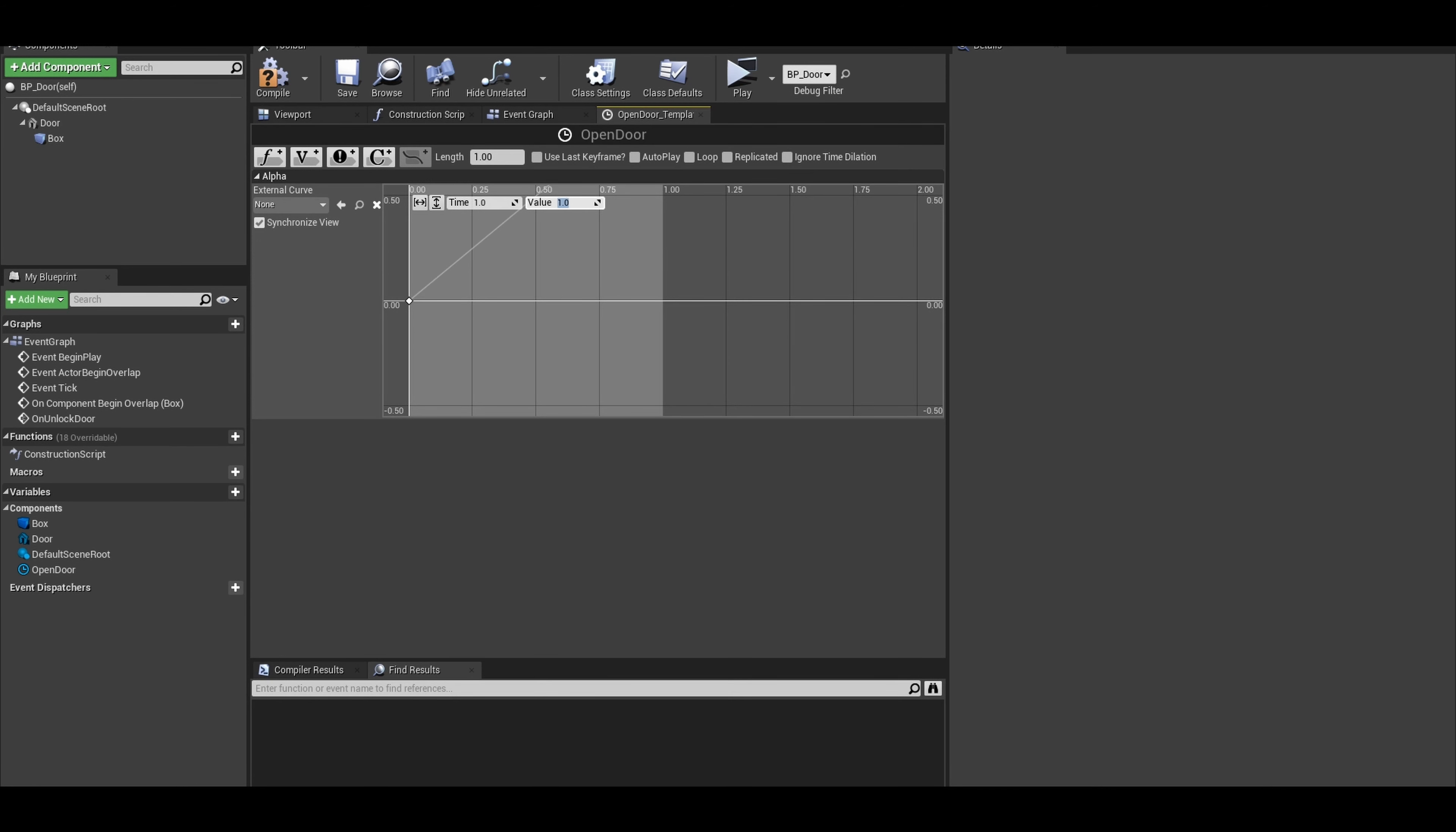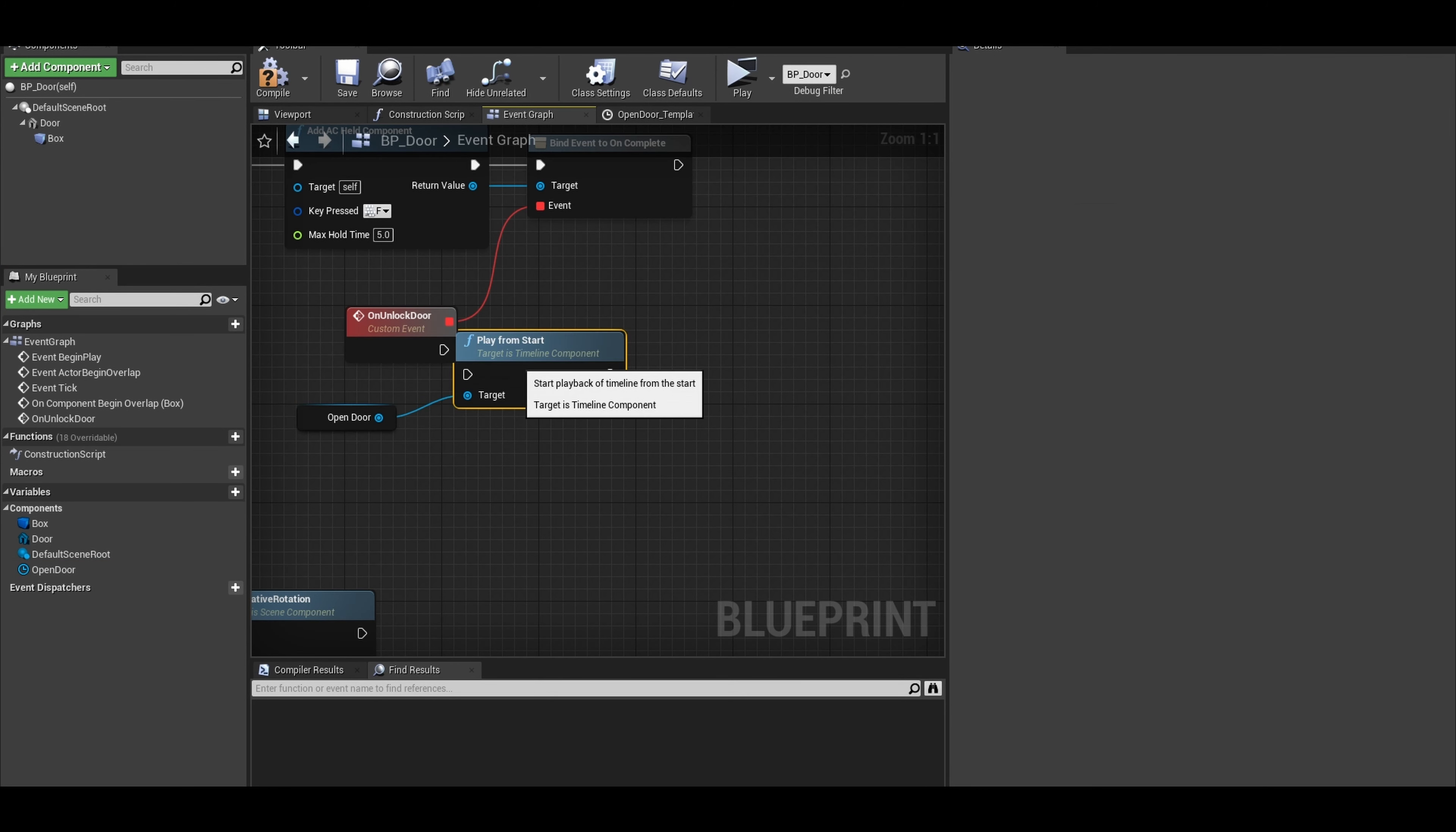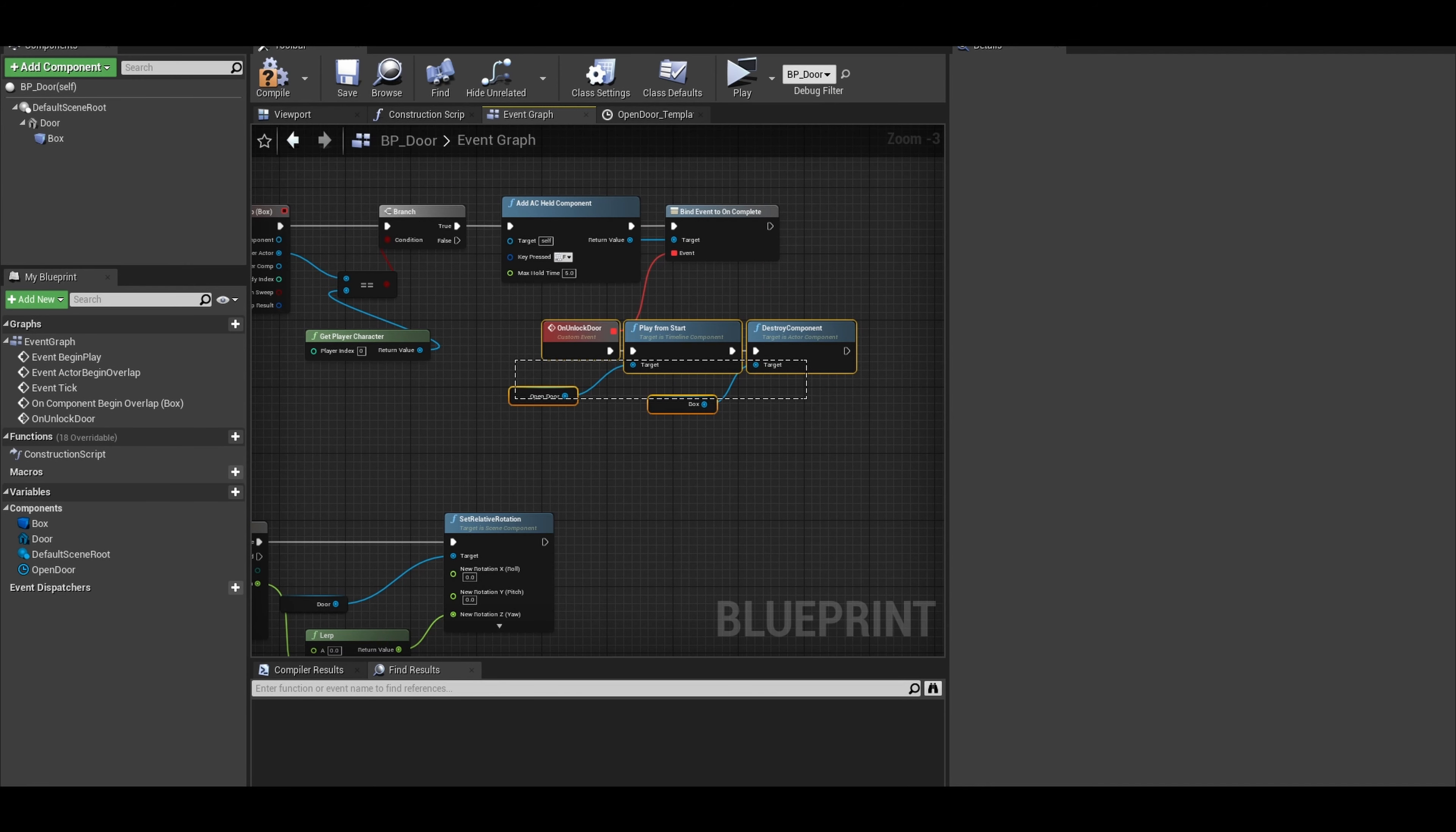Now once we complete it, we can just drag our animation and Play from Start. We can also get the box component and destroy that component. We don't want to overlap with the door again now since it is opened, or else it might create another held component.